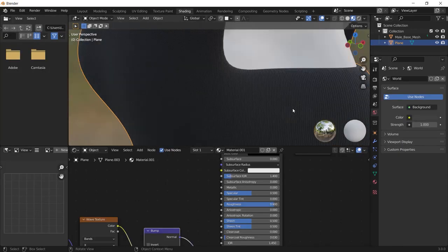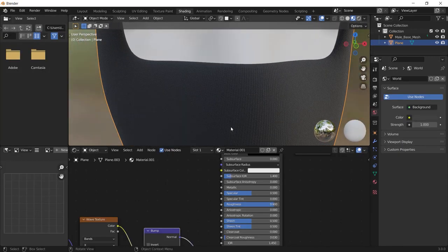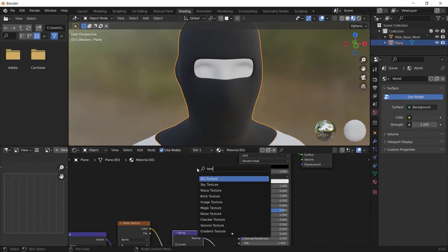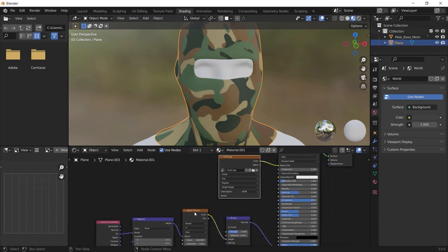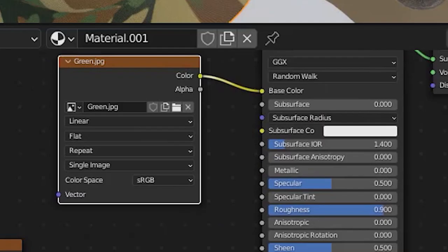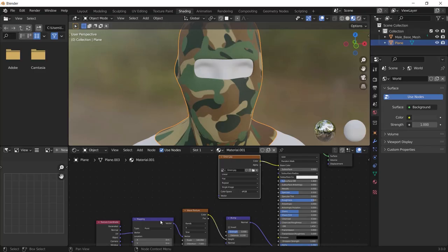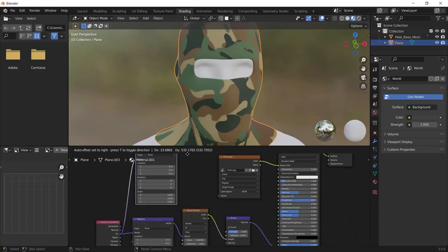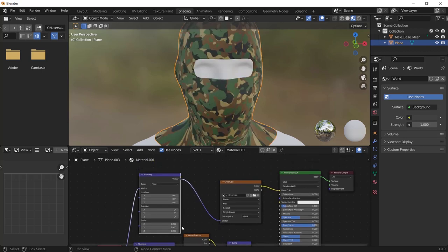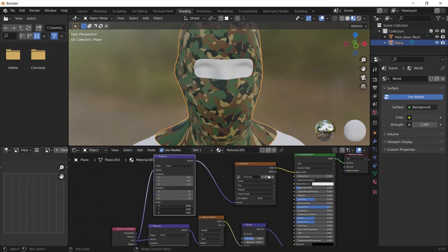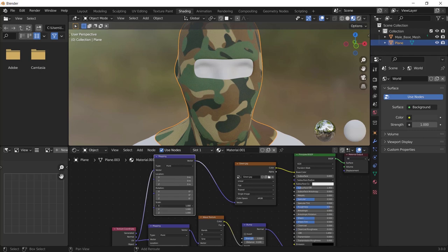And we can use any textures to it like this one which you can download from the link in the description. And after adding a texture and connect it to the base color, you can click the mapping node, hold Ctrl Shift and press D to duplicate it, and vector to the vector of the image texture.